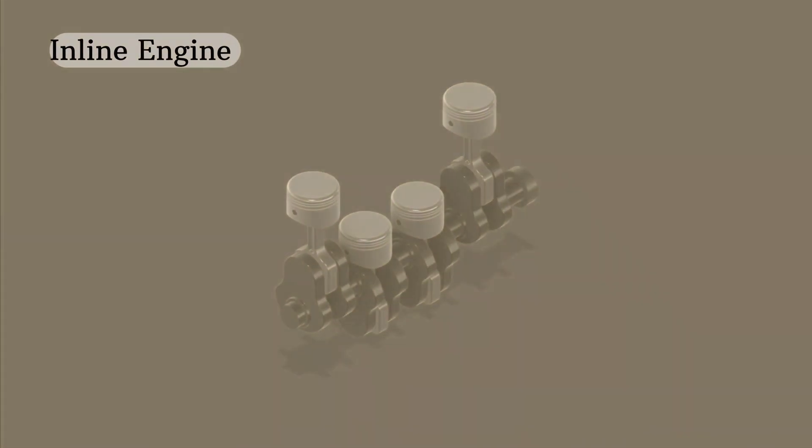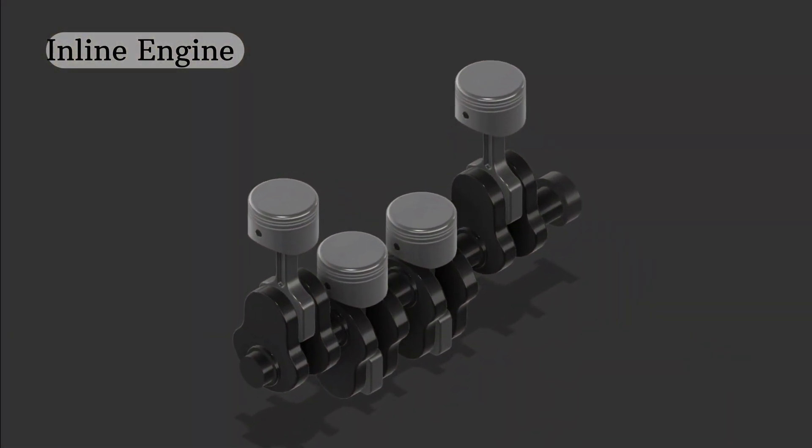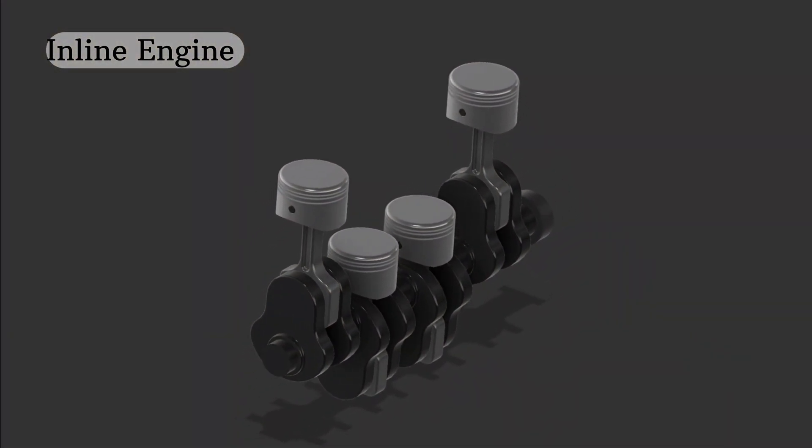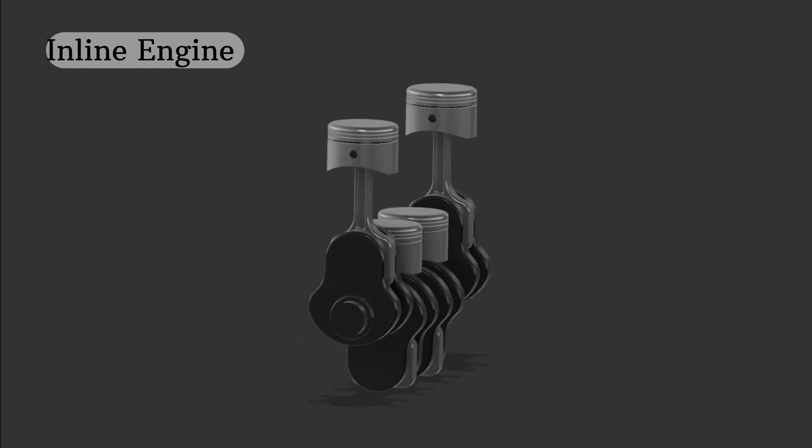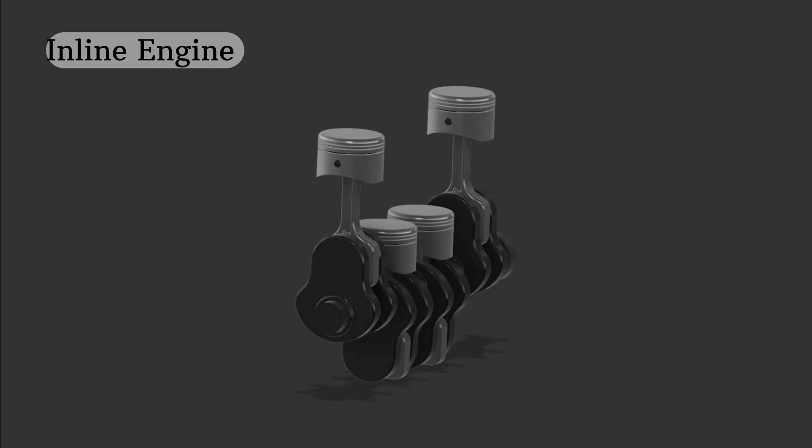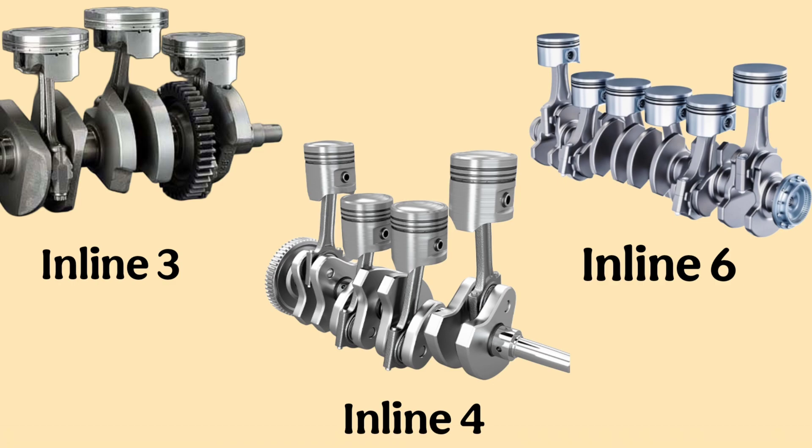First up is the inline engine, also known as a straight engine. In this design, all the cylinders are arranged in a single straight line. You'll often find inline 3, inline 4 or inline 6 configurations in vehicles.